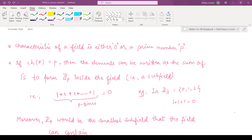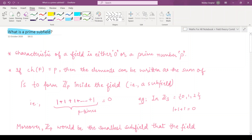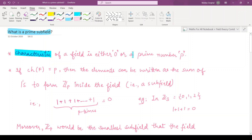Hello everyone, welcome to this video. In this video we shall be seeing what are prime subfields. Recall that in the previous video we saw what is the characteristic of a field. We saw that the characteristic of any field could either be zero or it is some prime number p.